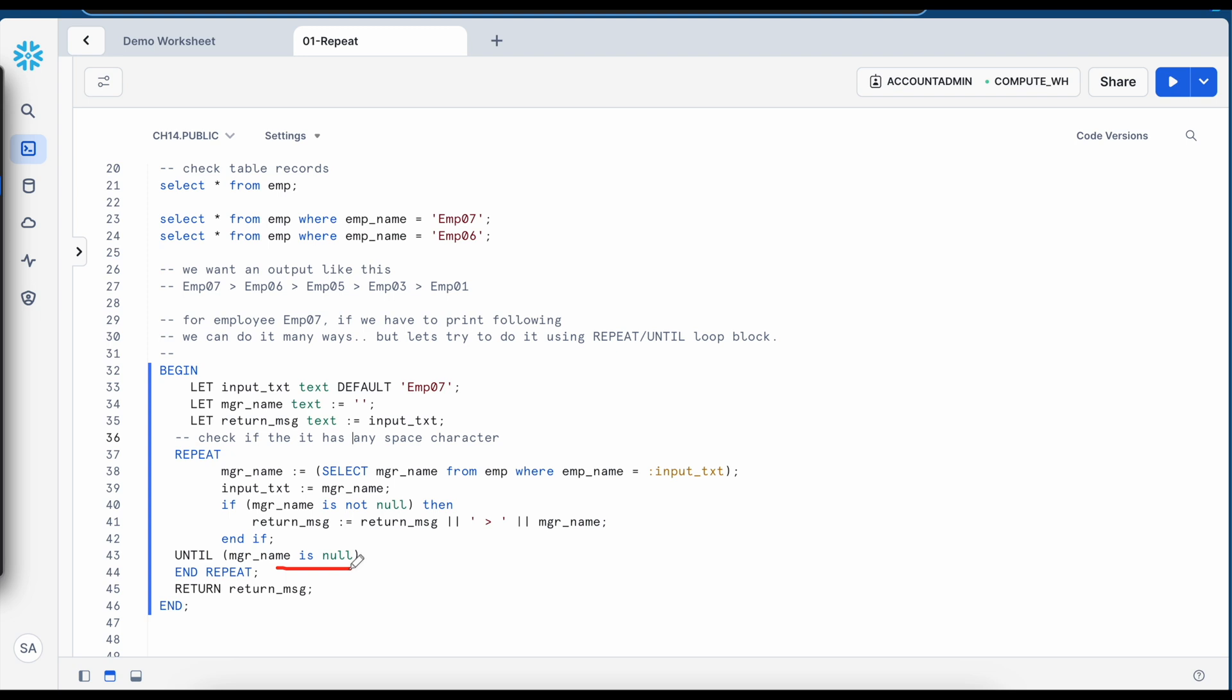On the other side while loop works very similar to the repeat loop where a condition has to be satisfied. If the condition is satisfied the while loop will continue. If condition is not satisfied while loop will stop. And if you see the repeat loop it is slightly opposite to the while loop and it is very similar to the do while loop.